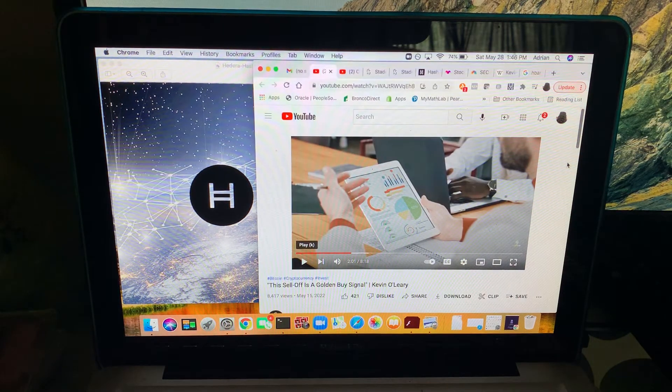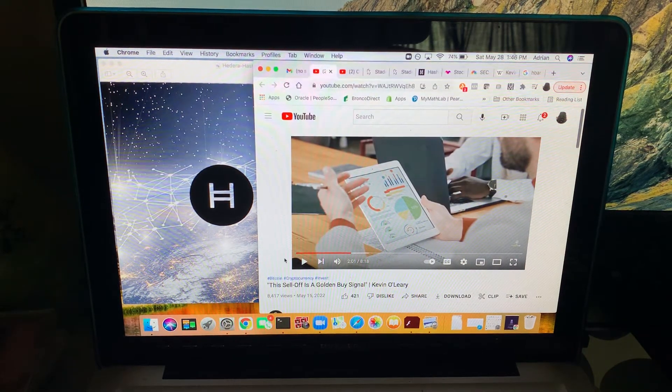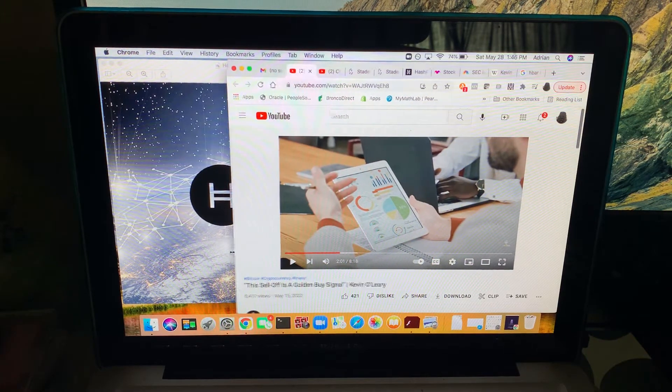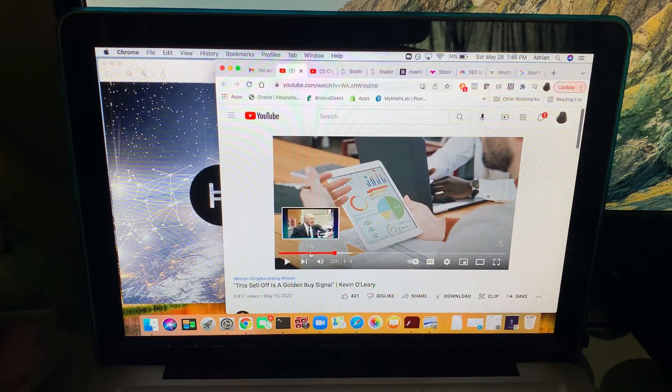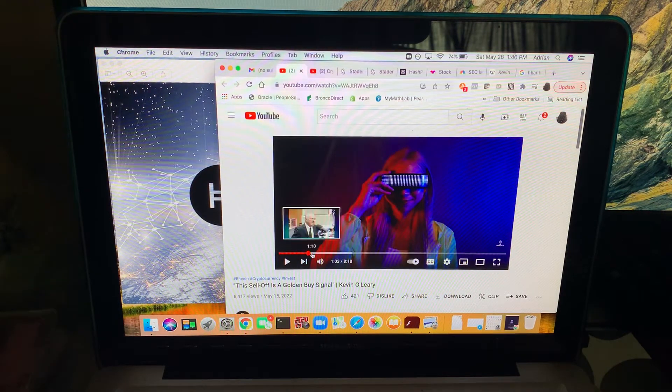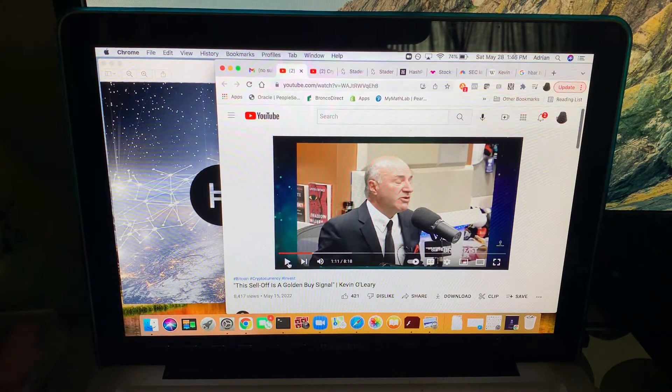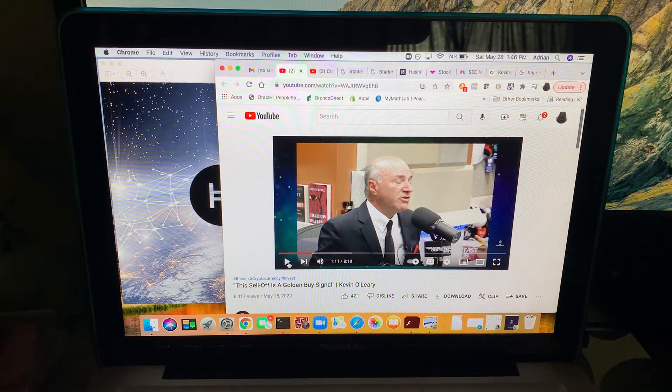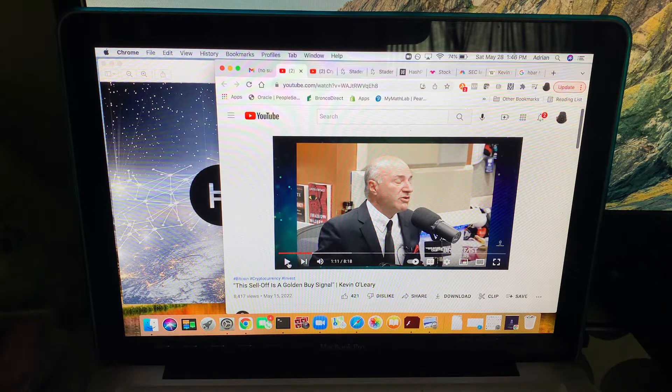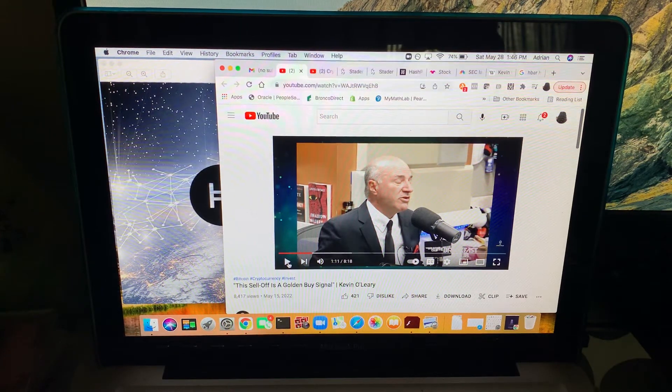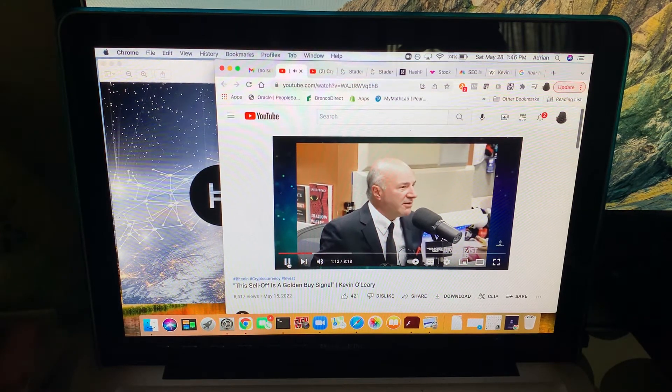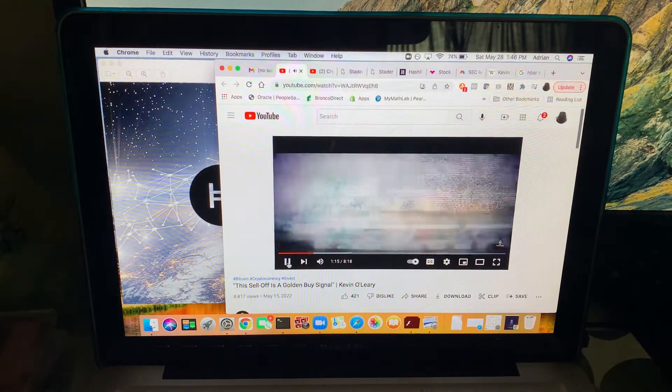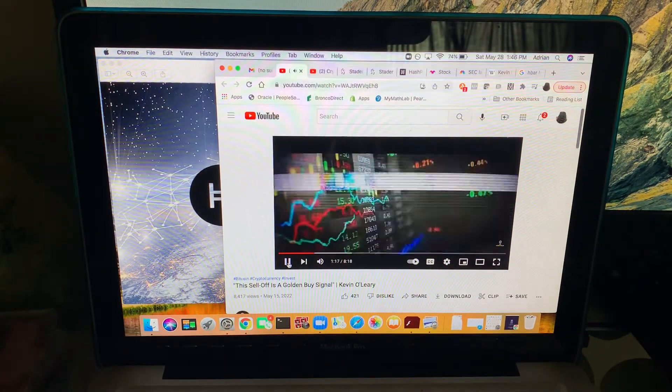I'm going to go over a video here from Mr. Wonderful. I'm sure some of you know him, Kevin O'Leary, about his vision for the future of crypto. I hope you guys can hear this. Pay very close attention.